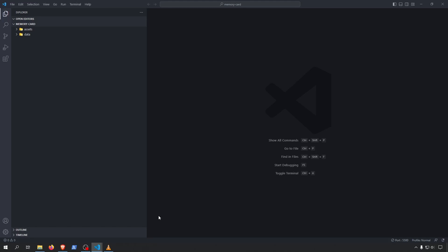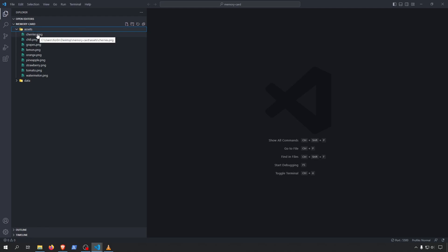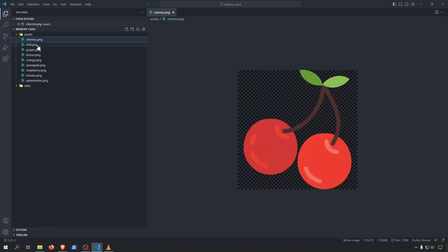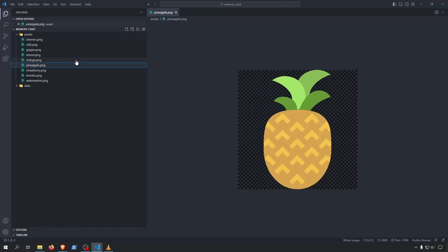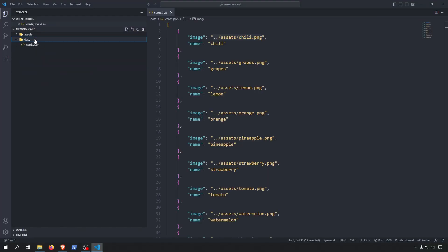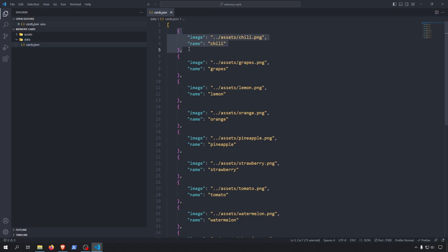This is the starting state of the project. I prepared two directories already. The first one is the assets folder, which contains all the images we will show on the memory cards — cherries, chili, pineapple and so on. The other folder is the data folder, where I prepared all the card data. There's a JSON file, and each object represents one card that can be shown on the board.